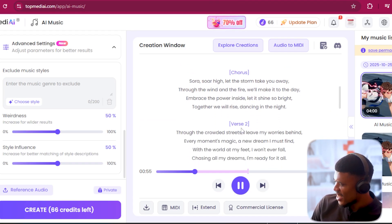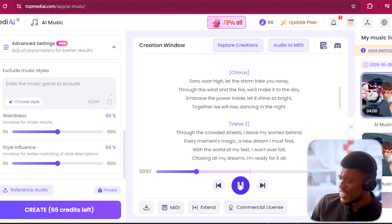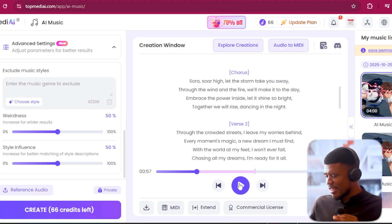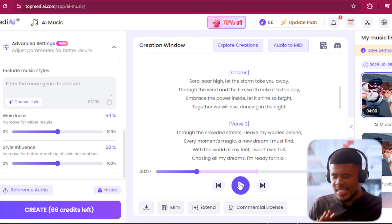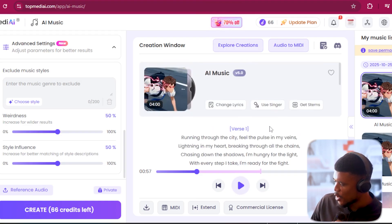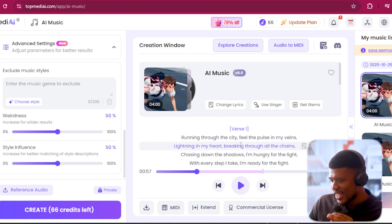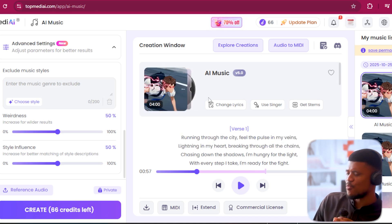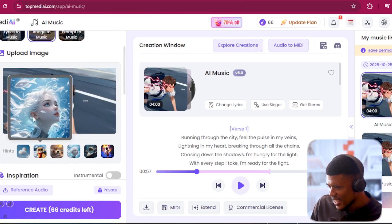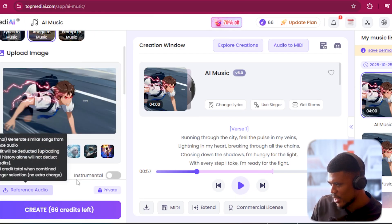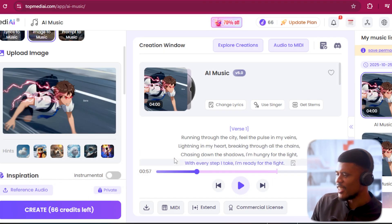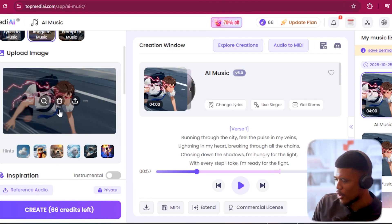'Together we will rise, dancing in the night.' That is amazing! It literally scanned the entire image. From the first lyrics — 'running through the city' — this is literally a running character. You can see he's running through what seems to be like a little city. 'Lightning in my heart' — literally, you can see the electricity all around him.